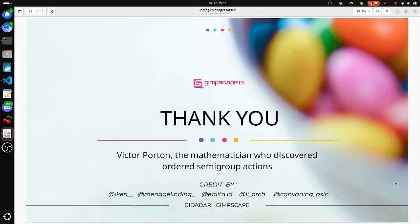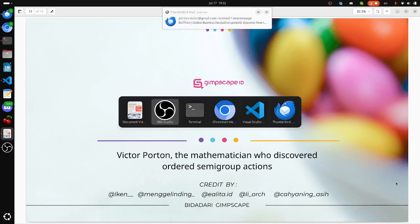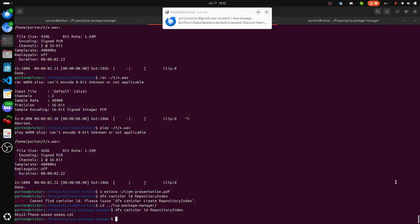By the way, I'm Victor Porton, the mathematician who discovered ordered semigroup actions. I'll show you the software in action.